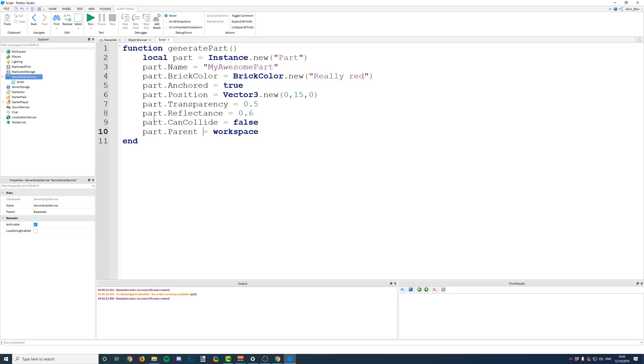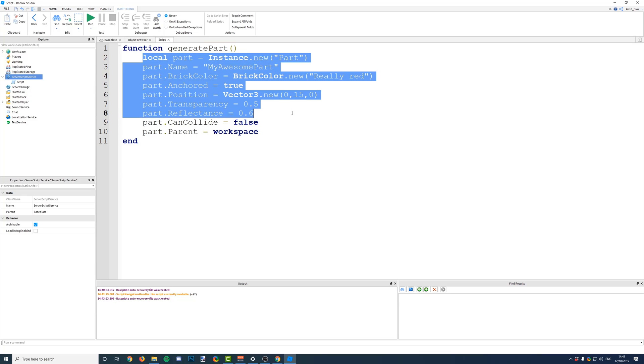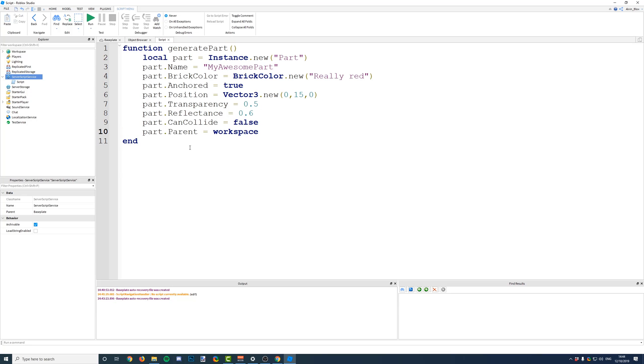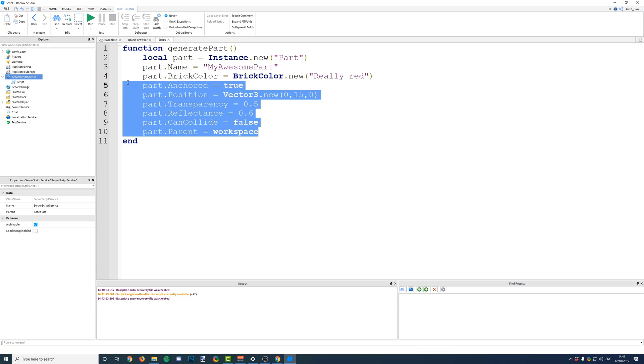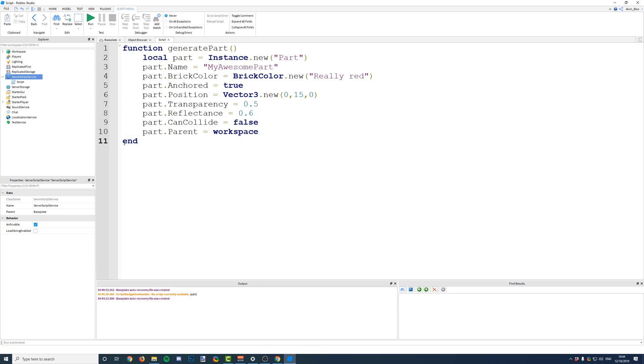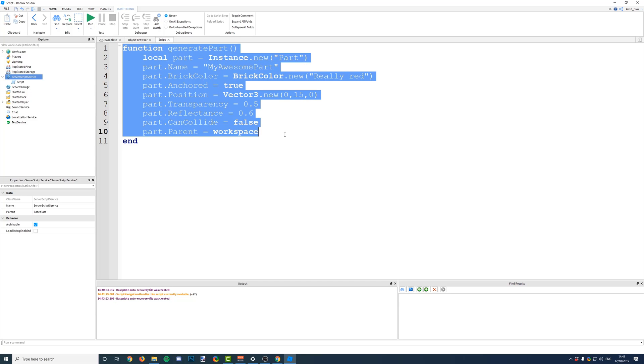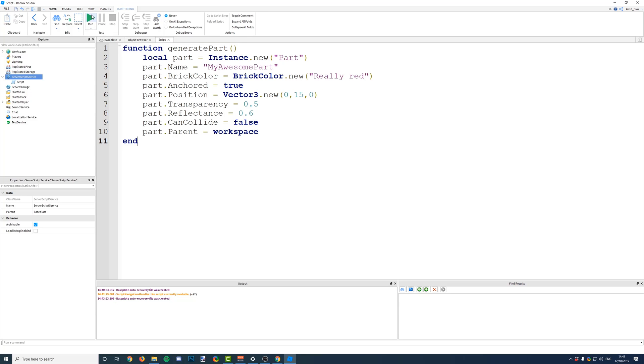So, now that we've got our function, we've generated it, we've given it a name, generate part, and we've put the code that we want to run when we call it inside here. So, now, surely, if we run this script, it should generate our part, as usual, because it's just executing this function.